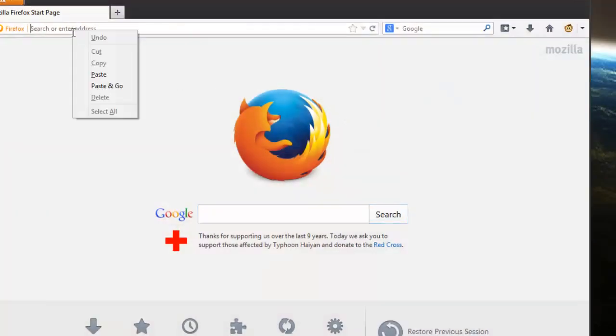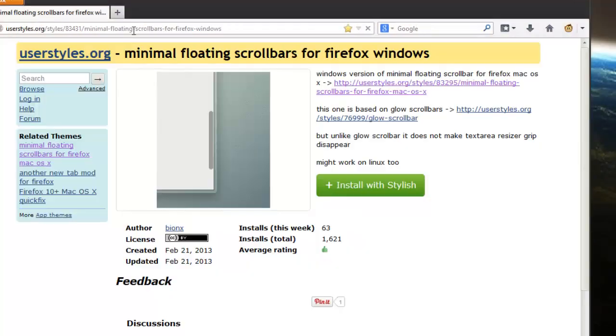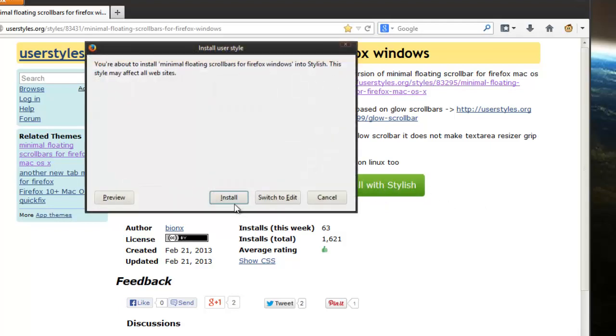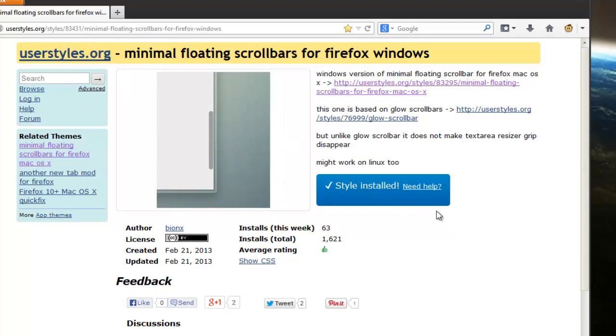So like I said before go to the link in the video description and you'll see this button install with Stylish. So you have to have Stylish installed for this button to be active or for this button to work at all. So just hit install and keep hitting install until it says style installed.